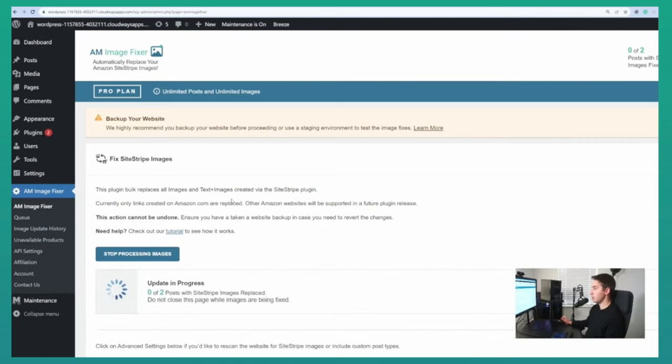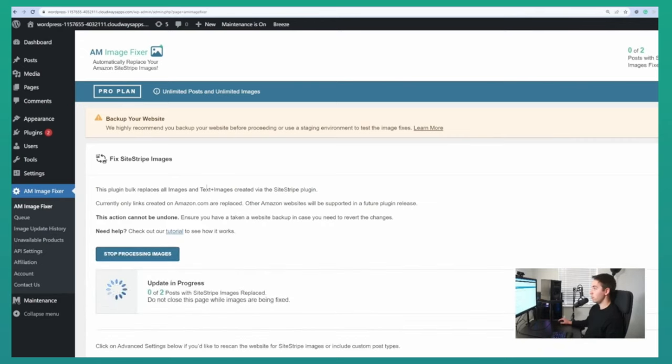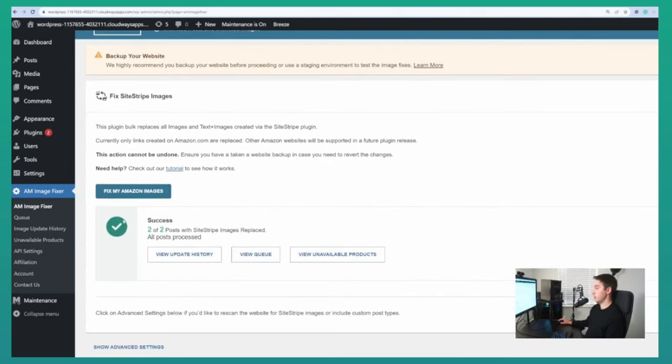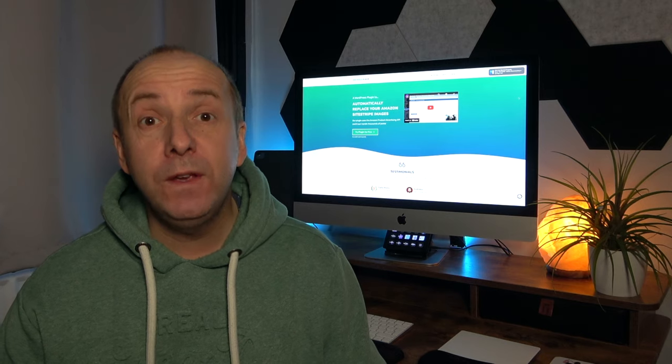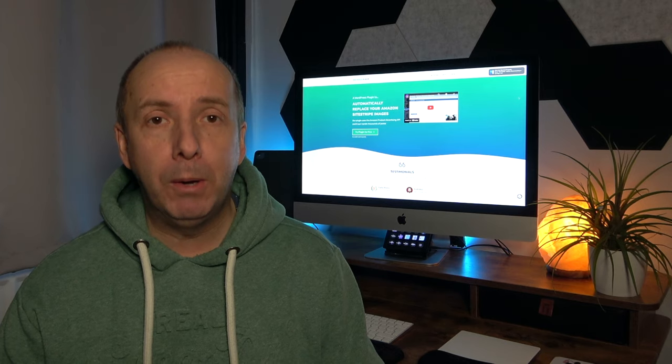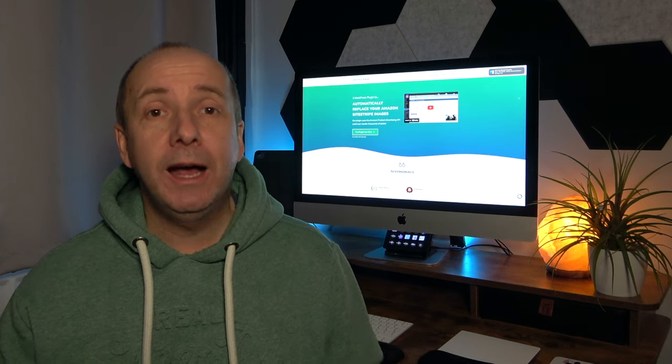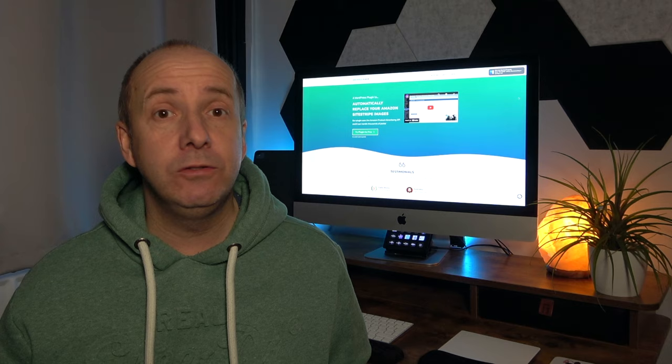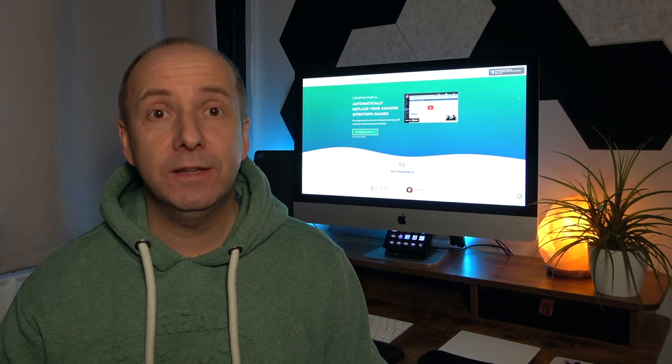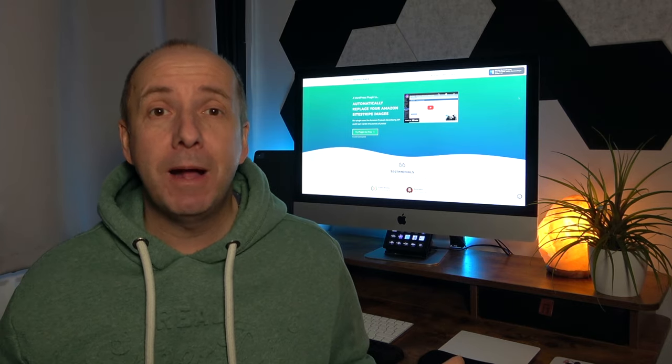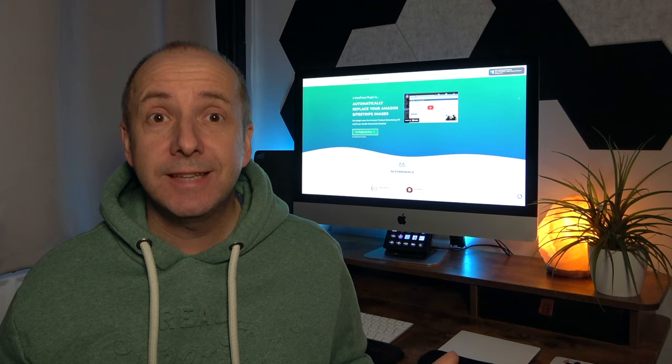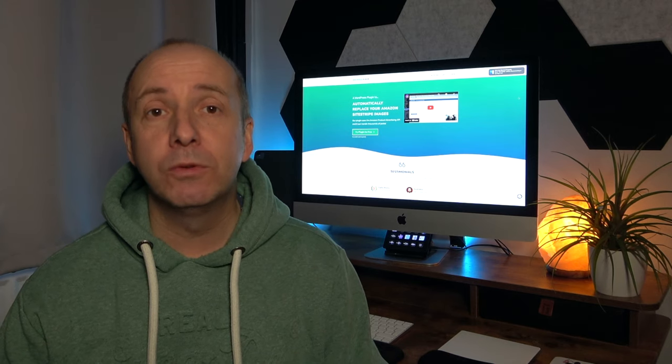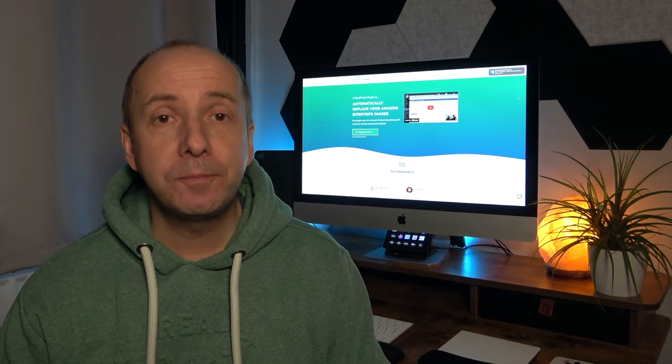I've tested it on one of my websites. I didn't know how many posts I had that had images, and I found 51 posts that had images. And I simply just clicked one button that says Fix Now, and within about 30 seconds, every single image was swapped out.